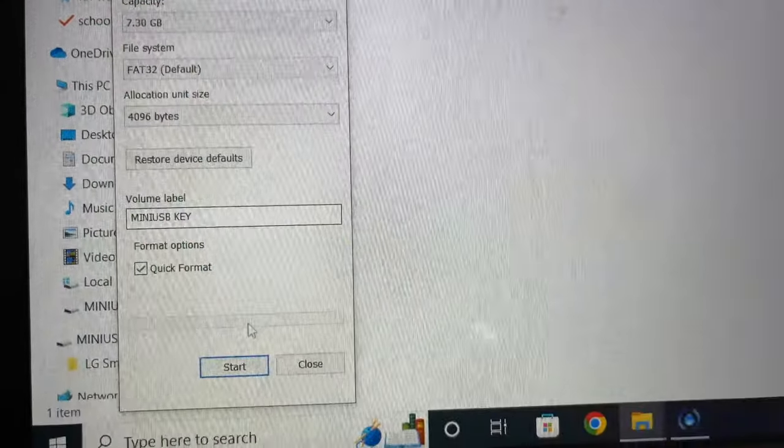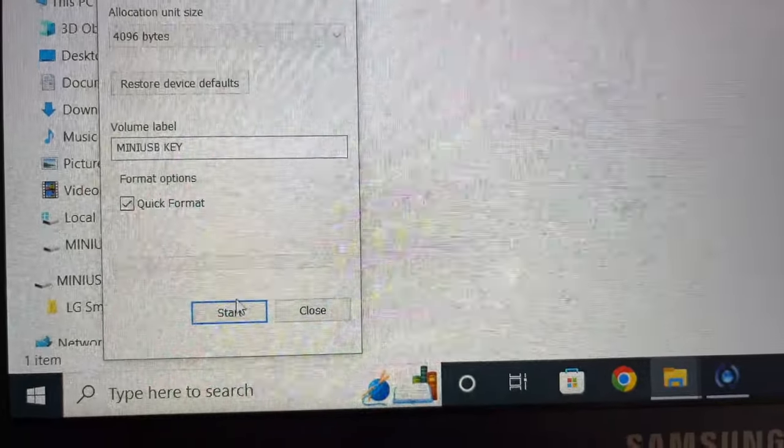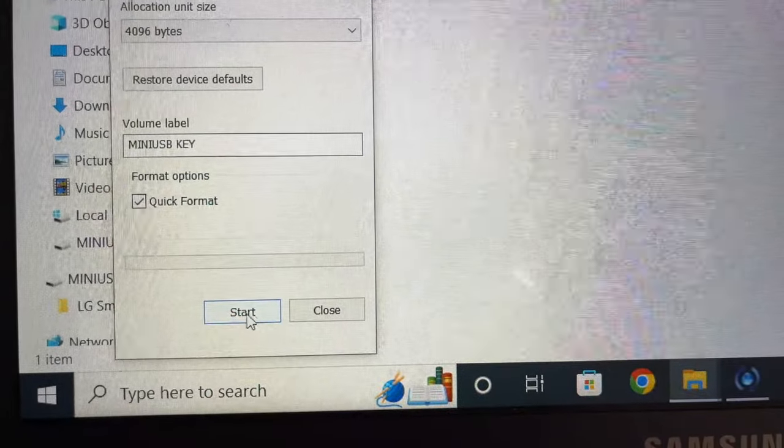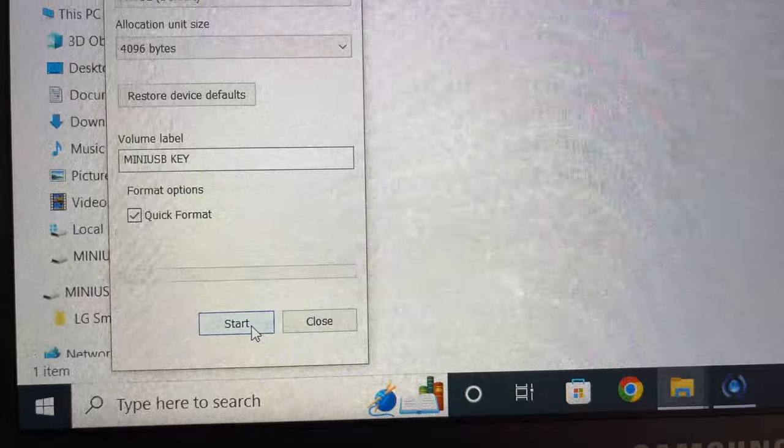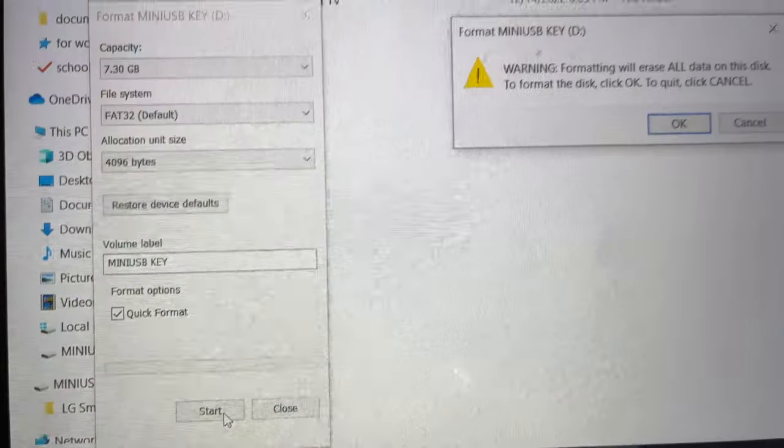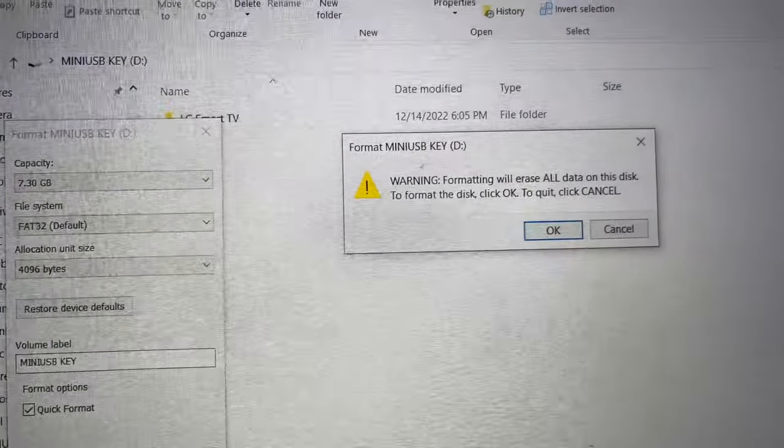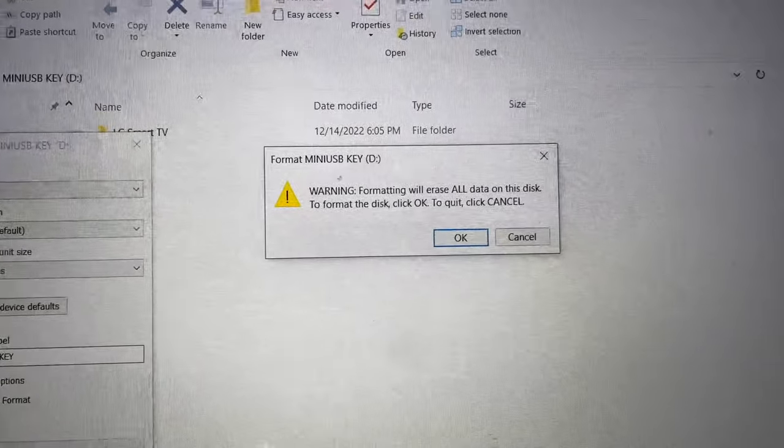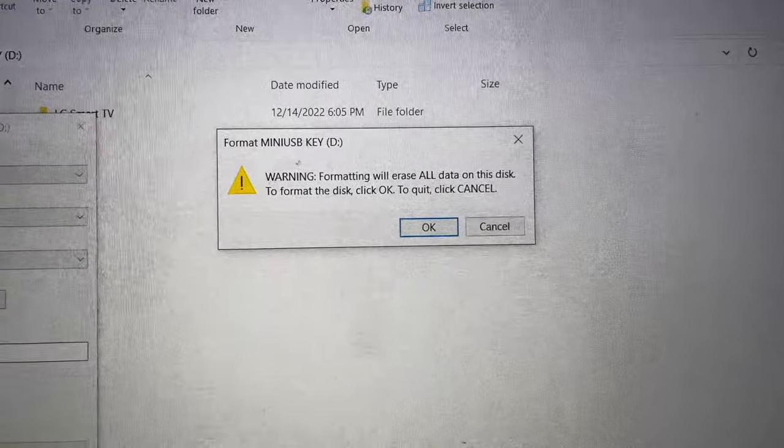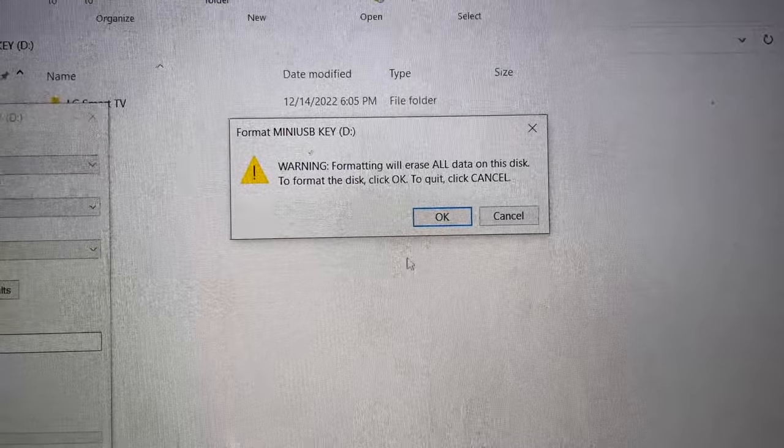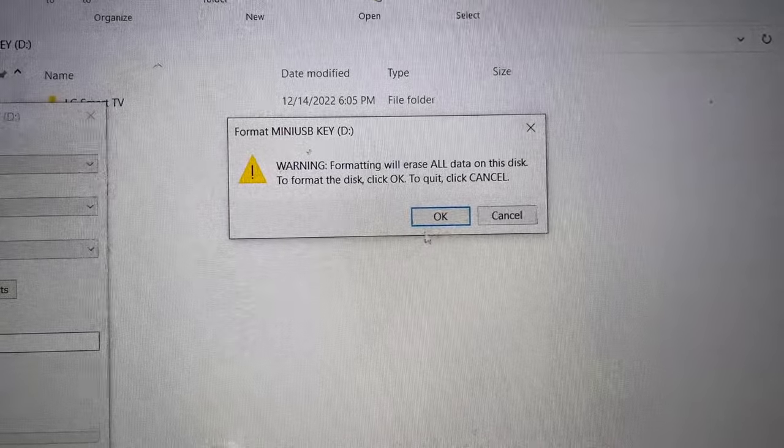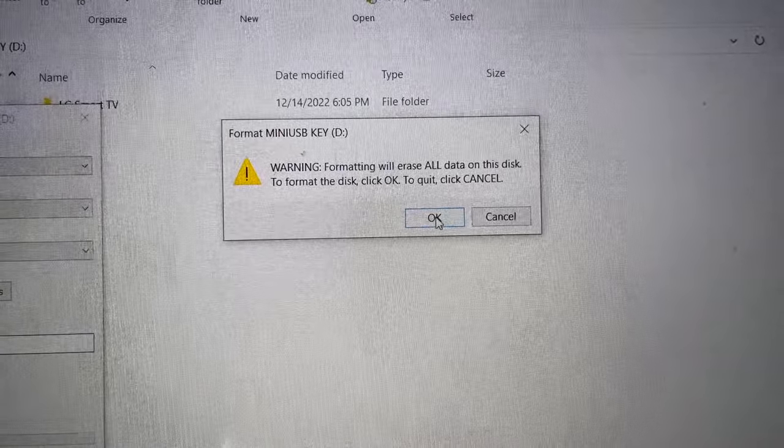You'll get a warning message telling you that everything from the flash drive will be erased while formatting, so just make sure you make a backup before. Press OK.